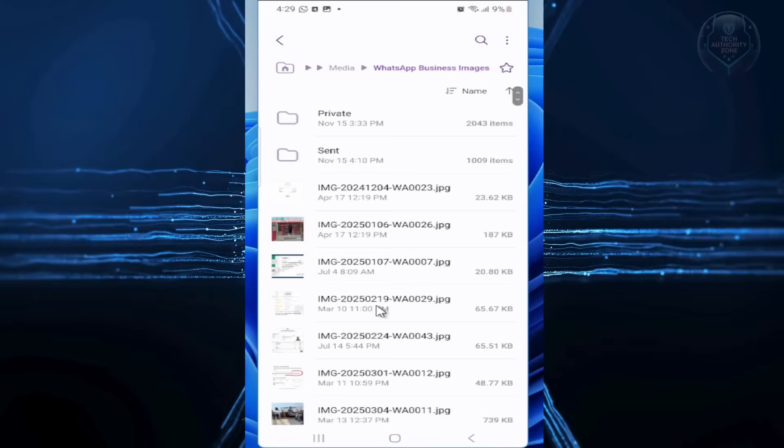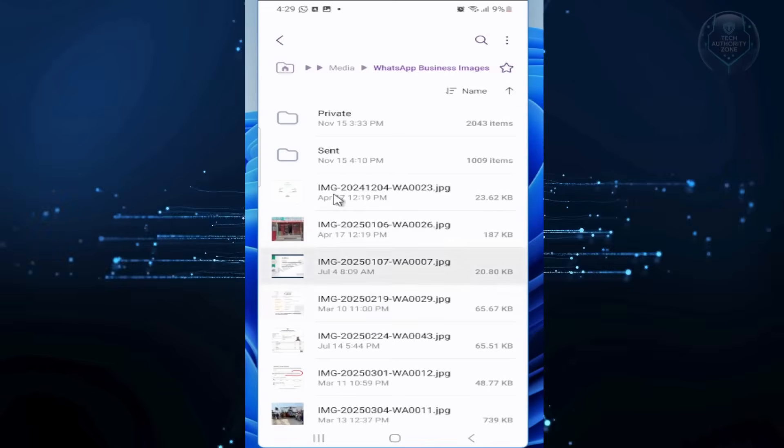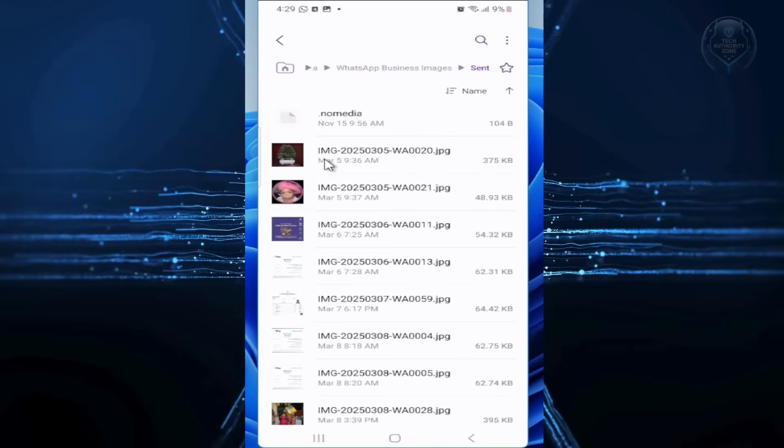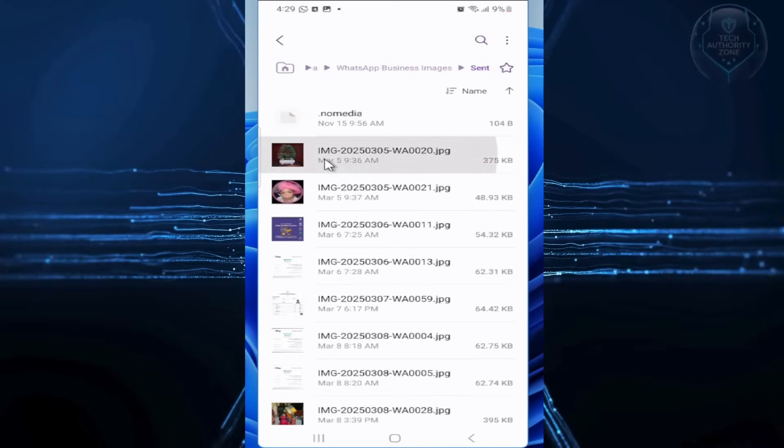Then open the sent folder. Select all the files here and tap Delete.